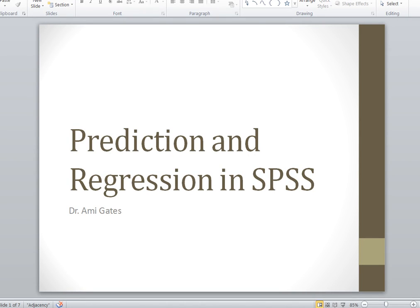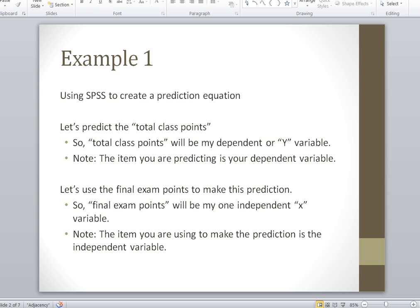Hey everybody, this video is going to focus on creating prediction equations by using regression in SPSS. We're going to be using the dataset stat_grades, which is data about students. In this example, we're going to predict the total class points, so that means total class points is going to be our dependent or Y variable.